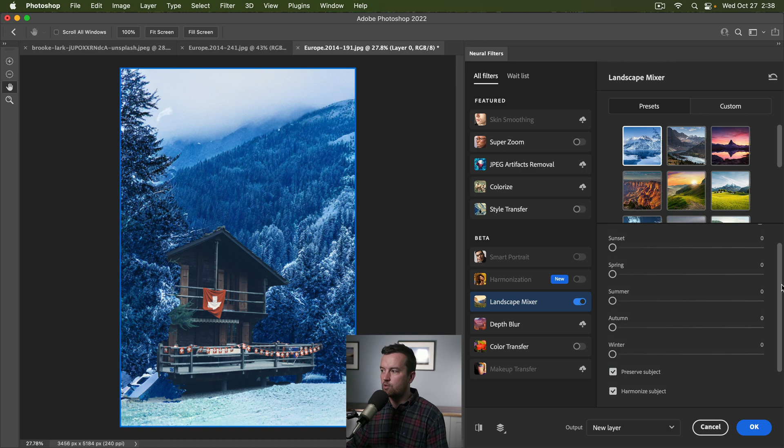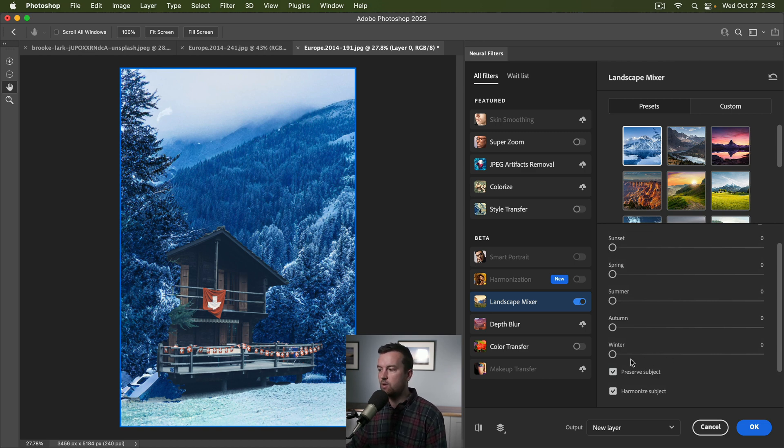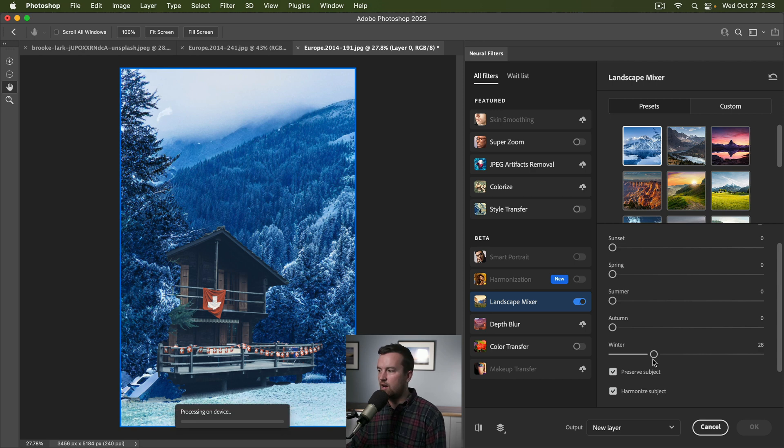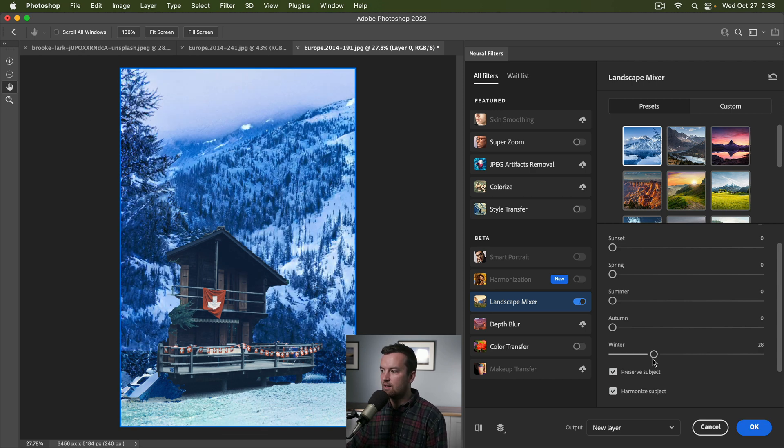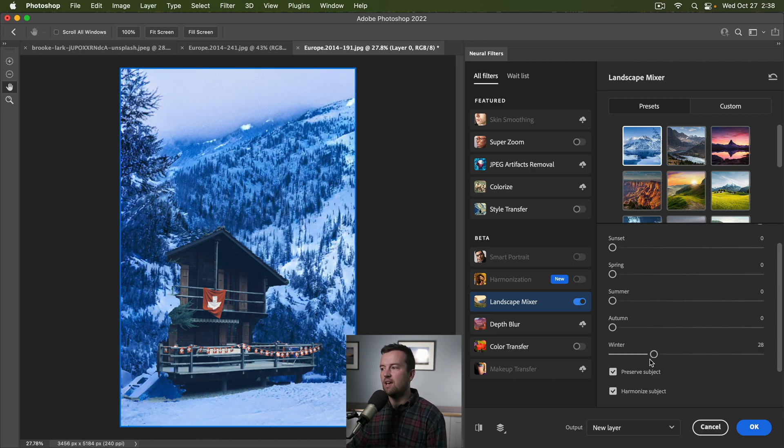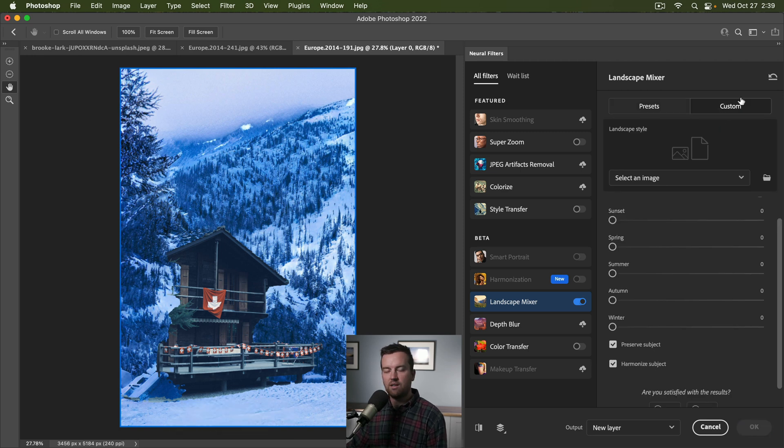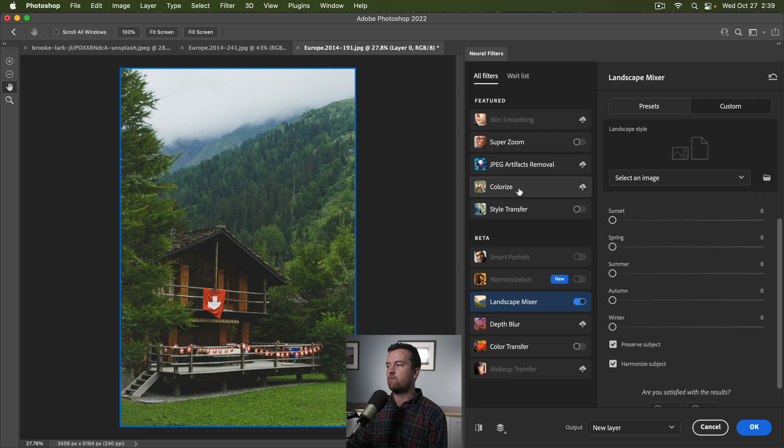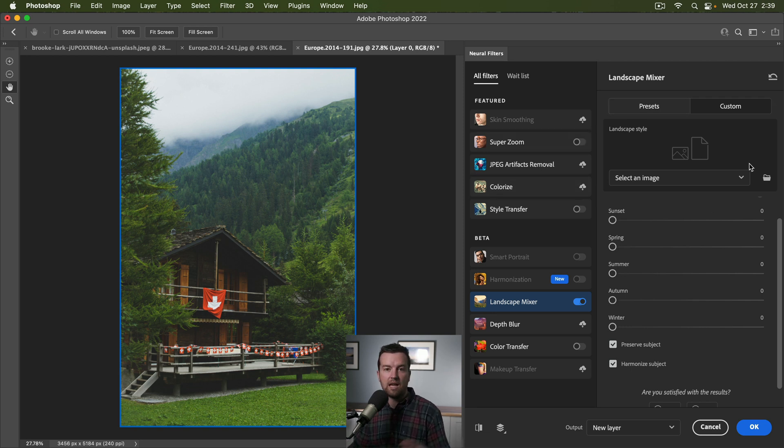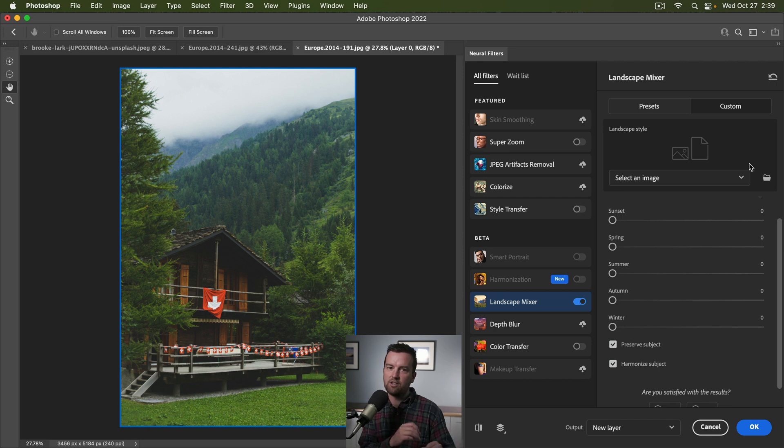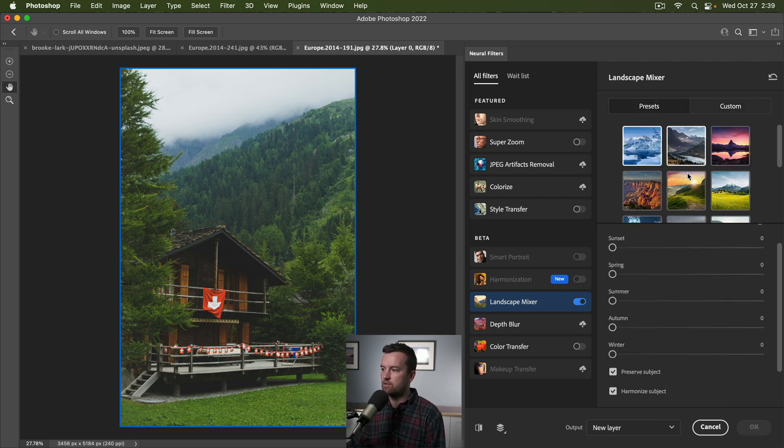If you want to do it from scratch or change it completely or add to it, you can drag up these other sliders for winter, autumn, summer, spring. Pretty dang crazy. You could even bring in your own custom picture. If you have a landscape photo style that you want, take what it's seeing as the colors, the season, and apply it to any other photos of yours.